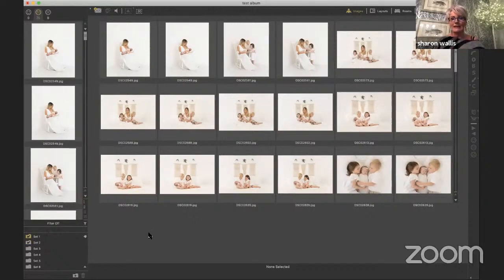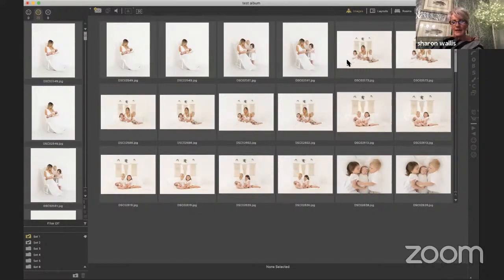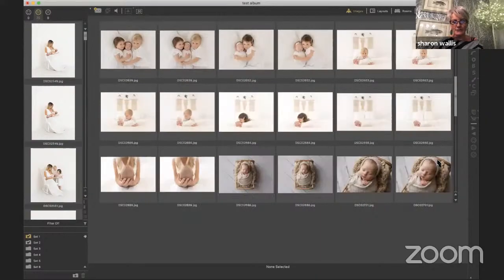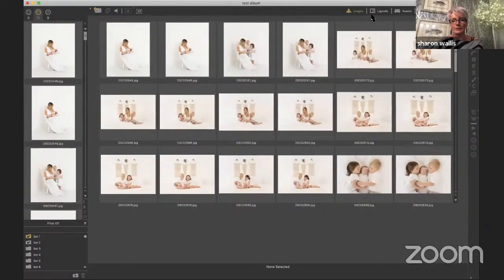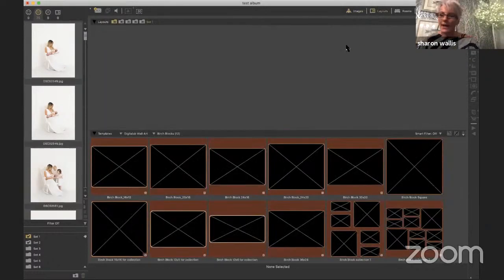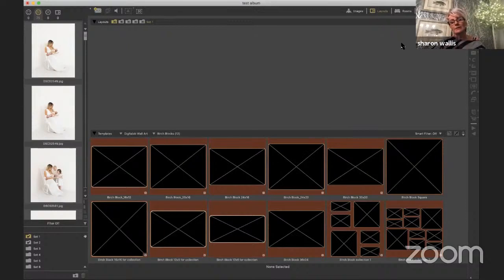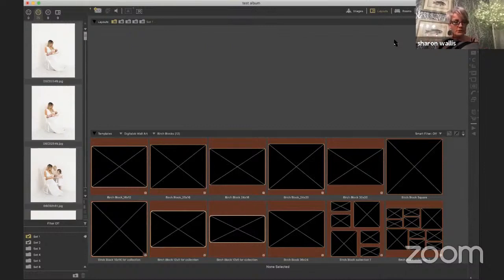We're in image mode at the moment — you can see all the images on screen. We can also go into layout view, where we can work with layouts and single wall art. This is the magic behind ProSelect: before a client comes in for their session, we load the images in, and then I prepare a few different wall art inspirations for them. I'll get an idea of what they like from their newborn session, and because they may be past clients I already know what their favourites are.